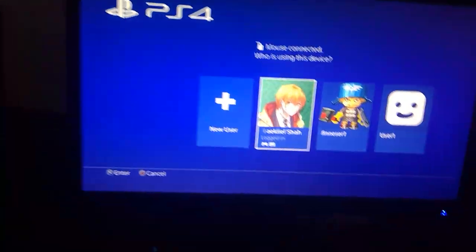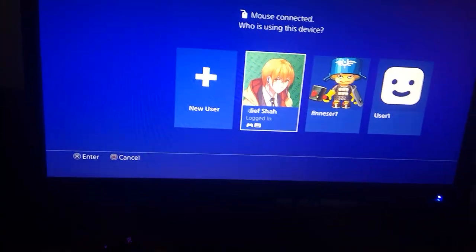So now, do the same thing but to your mouse. Just plug it in just like that. And as you can see, this will pop up. Mouse connected. Who is using this device? So you just press enter.